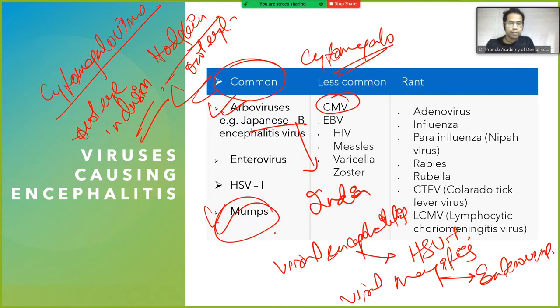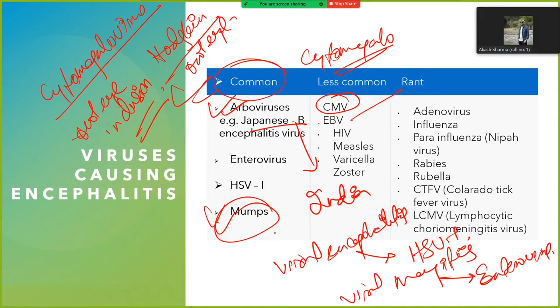EBV stands for Epstein-Barr virus. CMV and EBV are less common causes of viral meningitis/encephalitis.